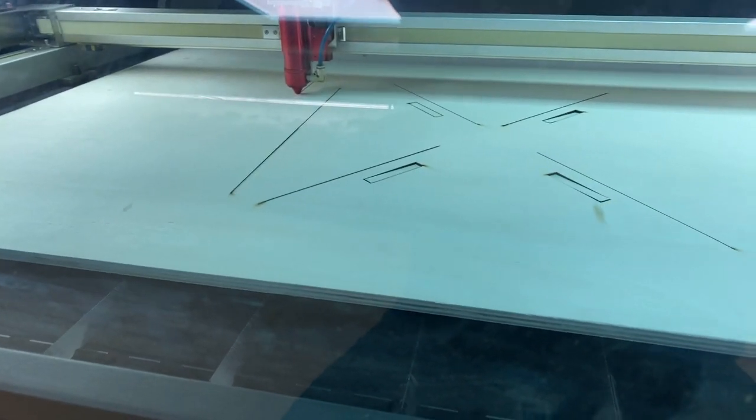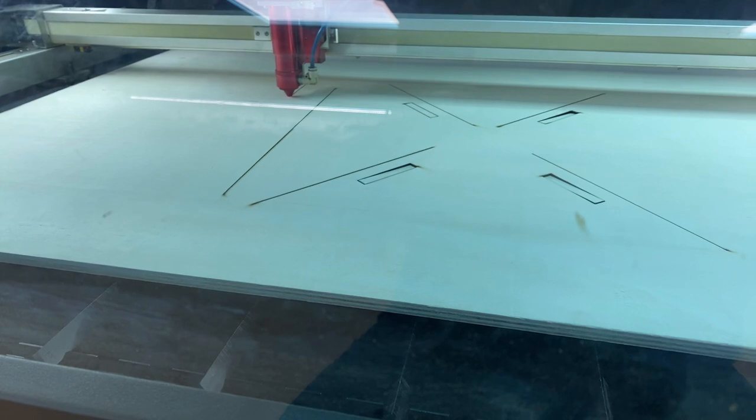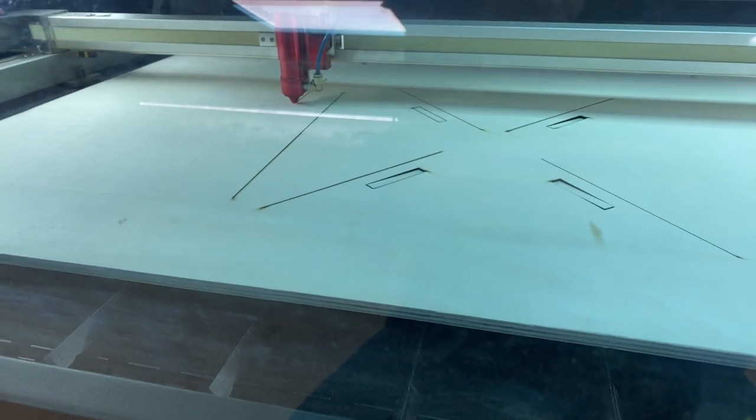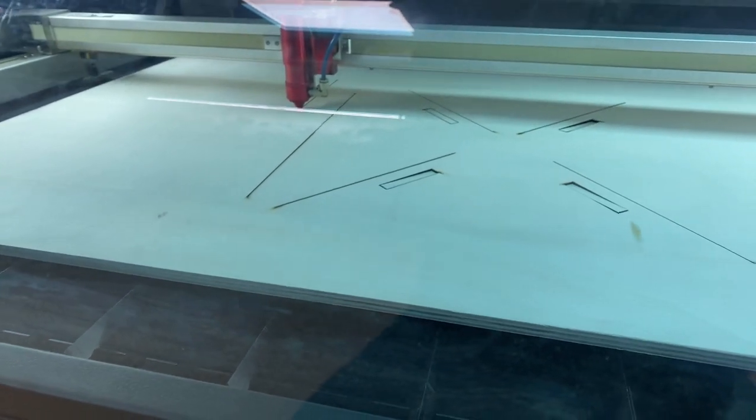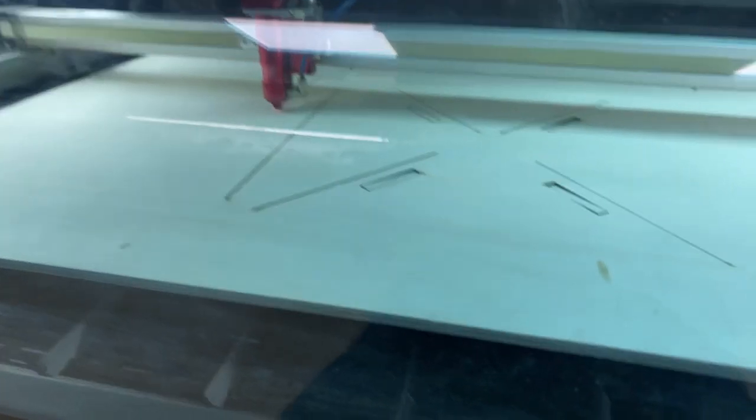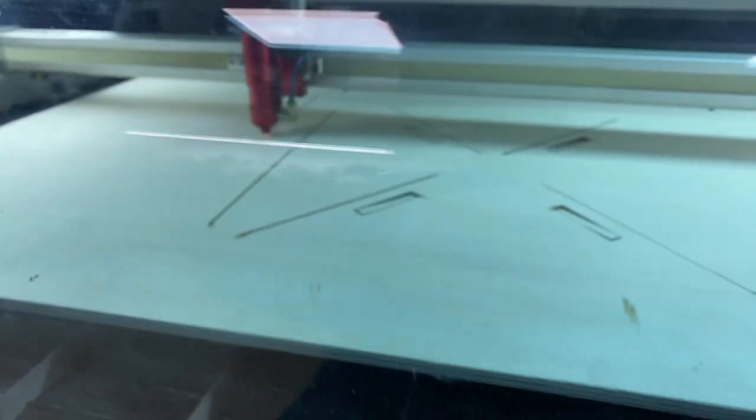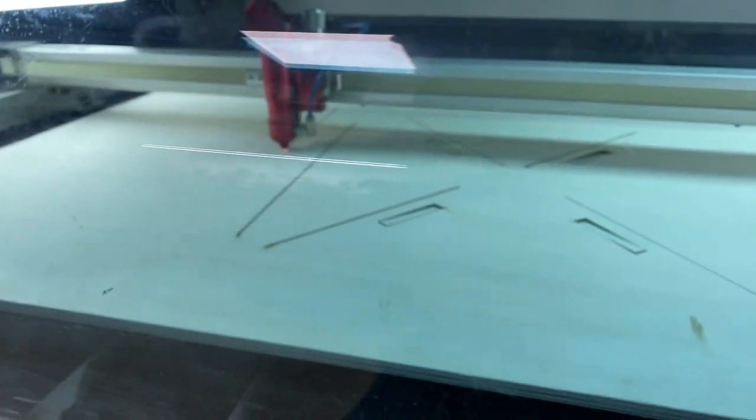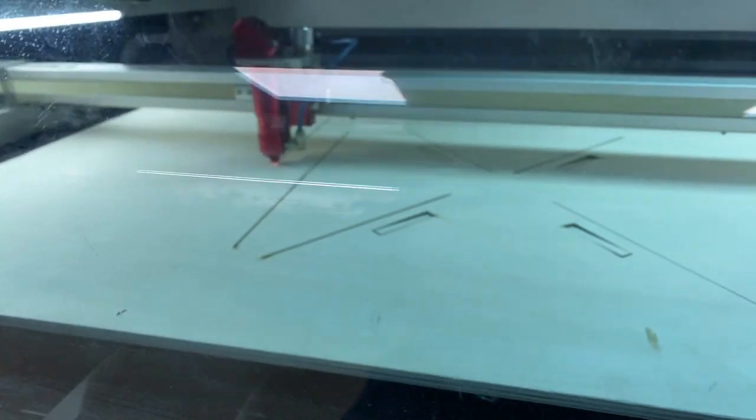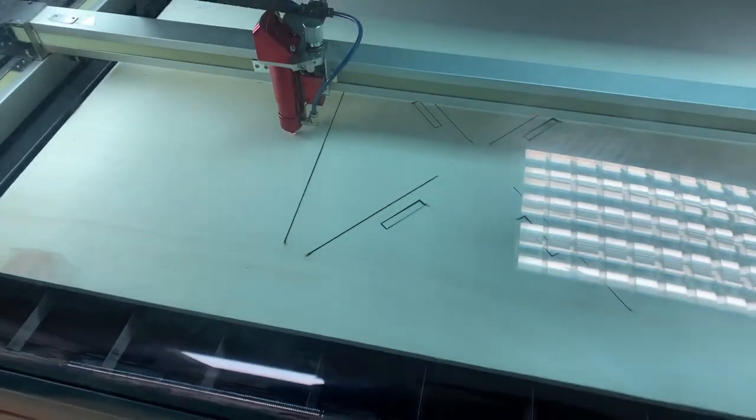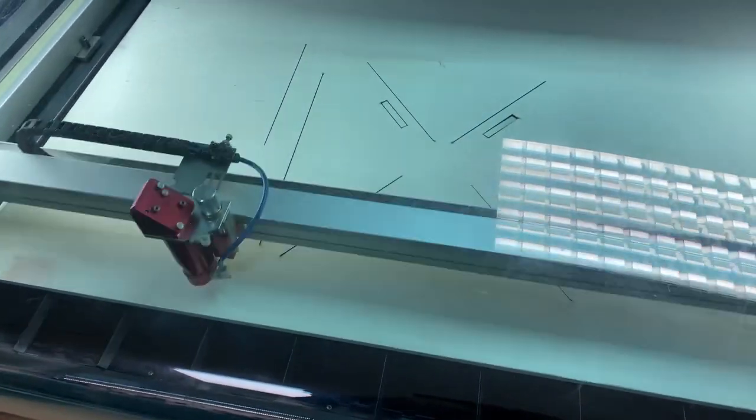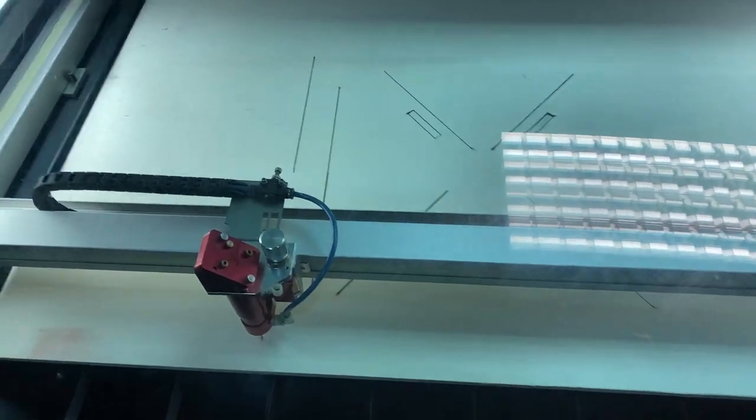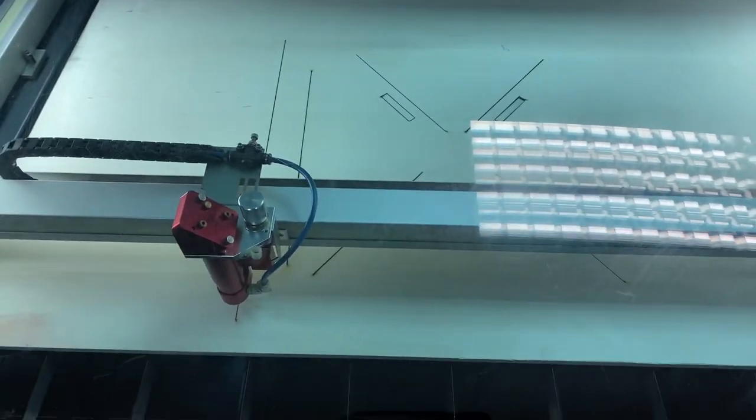So we're cutting out one of our new, what we call them, sector plates, baseboards - forgot the name though. So here's the first cut.